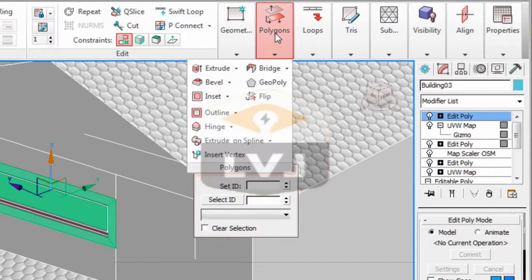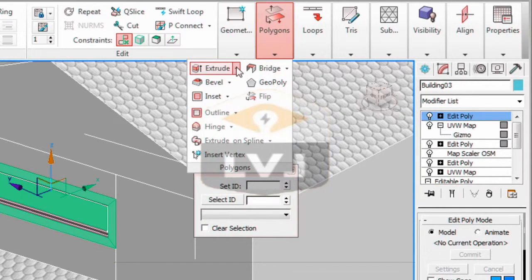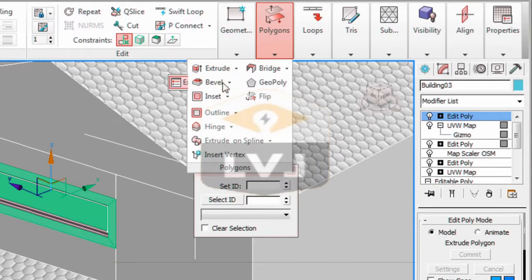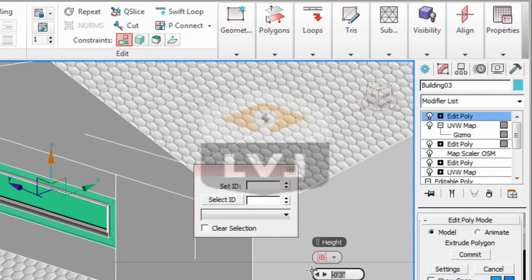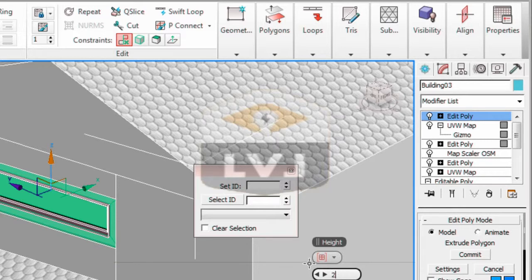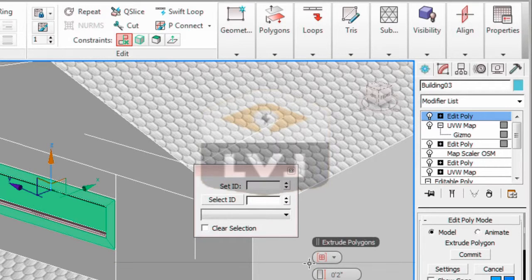Set the extrude height to positive 2 inches, and press enter to make sure that it accepts the value. It should look like I have on screen. Click the check mark to accept the change.